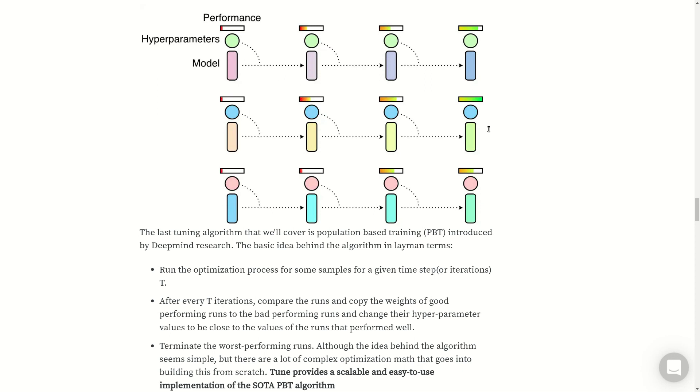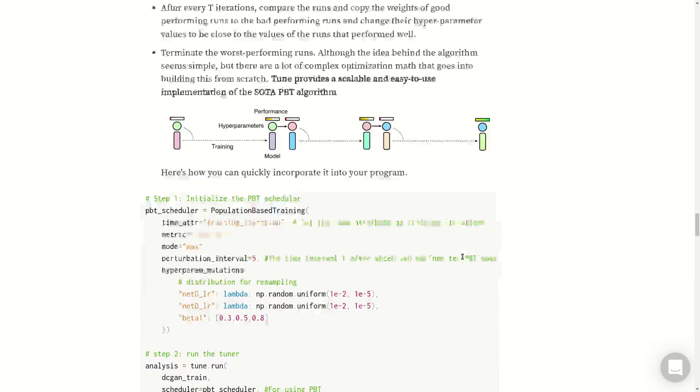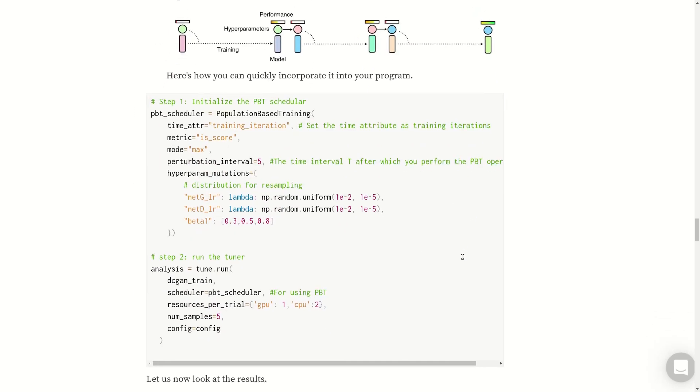Although it sounds really simple, a lot of complex optimization math goes into building this from scratch. Tune provides a scalable and easy to use implementation of state-of-the-art PBT algorithm, population-based training. Let's see how to use that with Ray Tune.